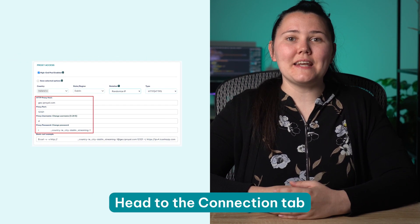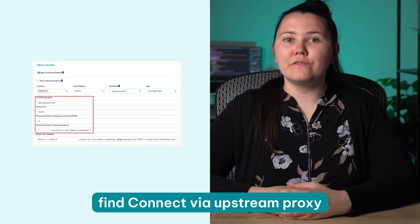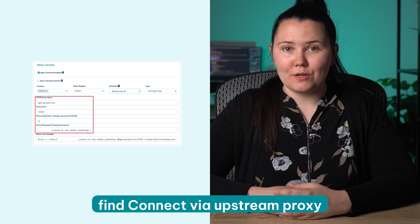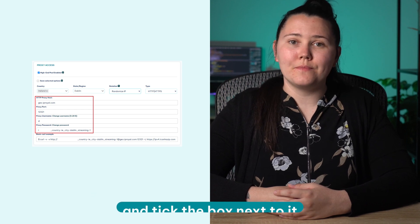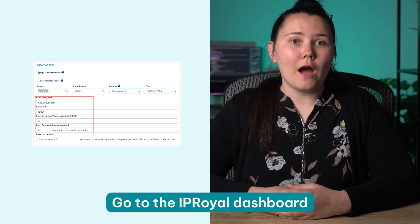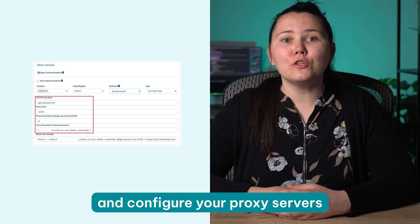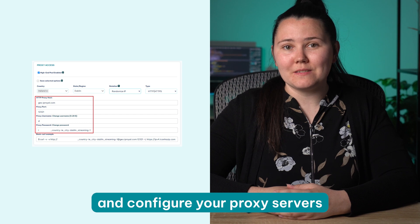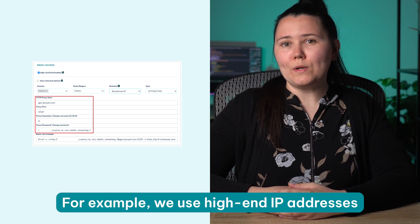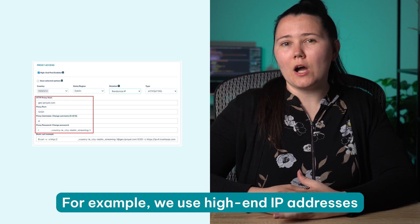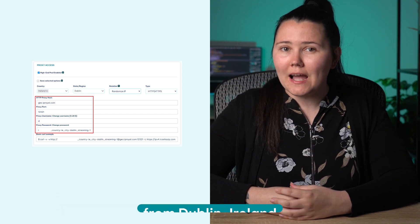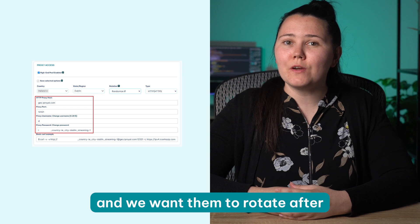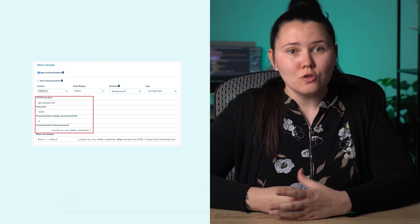Head to the connection tab. Find connect via upstream proxy and tick the box next to it. Go to the IP Royal Dashboard and configure your proxy servers. For example, we use high-end IP addresses from Dublin, Ireland and we want them to rotate after each request that goes through Wingate. So we select the Randomize IP option.